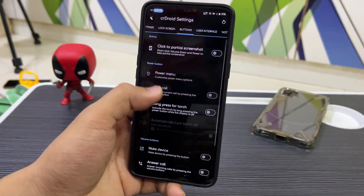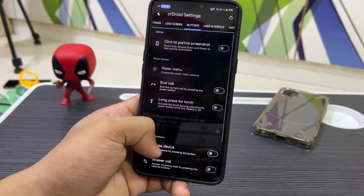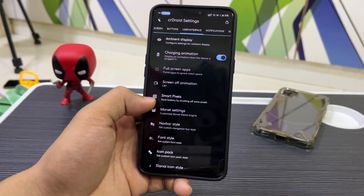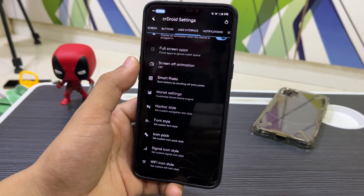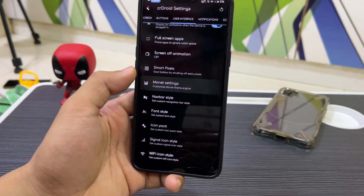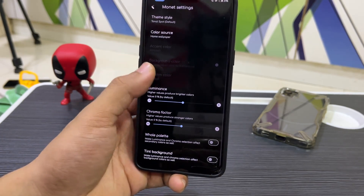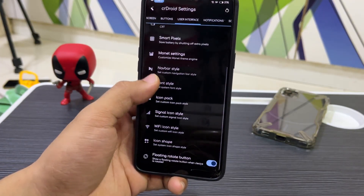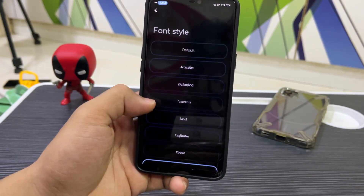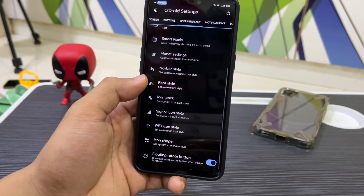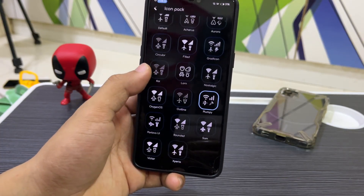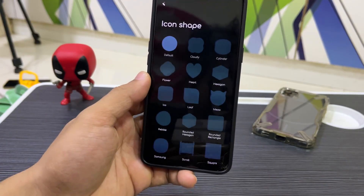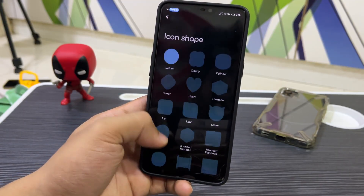In Buttons, we have power menu with advanced restart. Going down there's User Interface, ambient display, full-screen apps, screen on/off animation, smart pixels, and monitor theming. If you use a navbar, there are navbar style options. For font style, I've set it to Comfortaa. You can also change icon packs, customize signal and Wi-Fi icons, and change the icon shape.